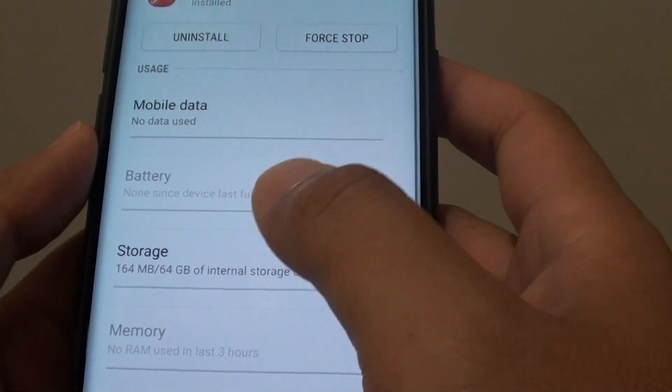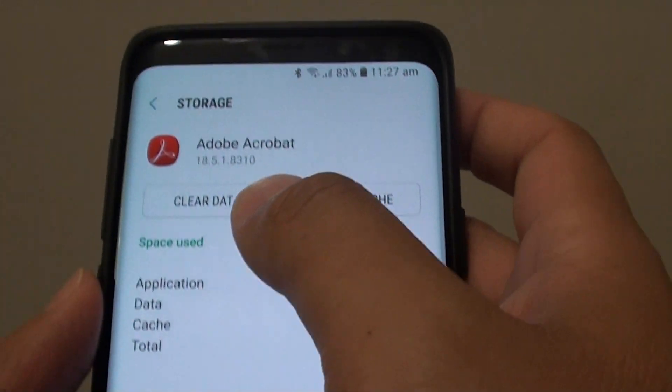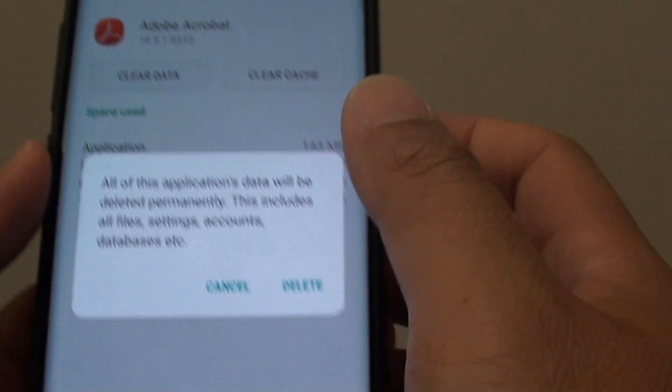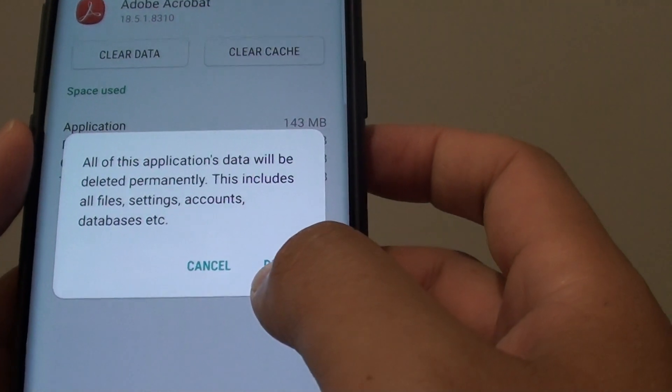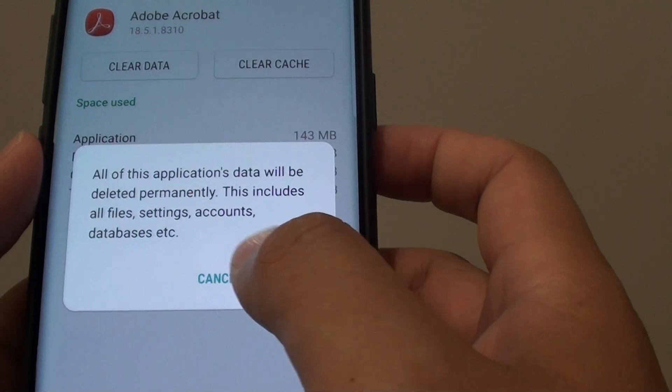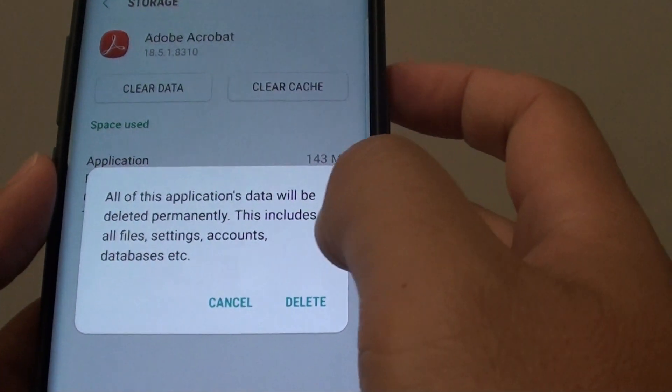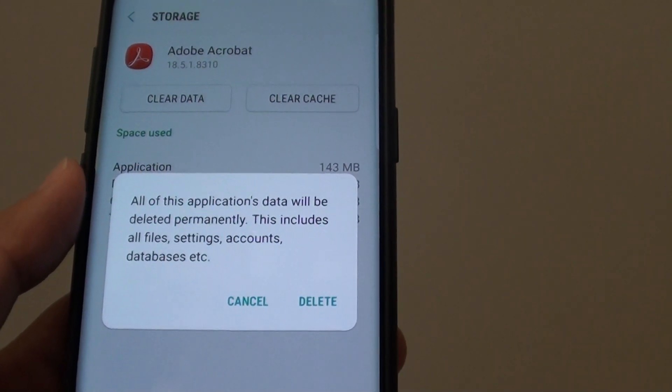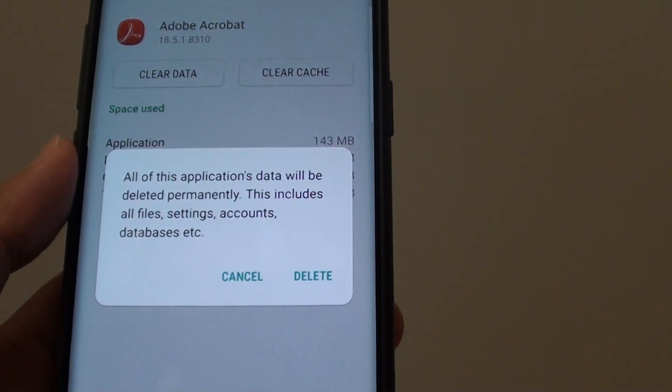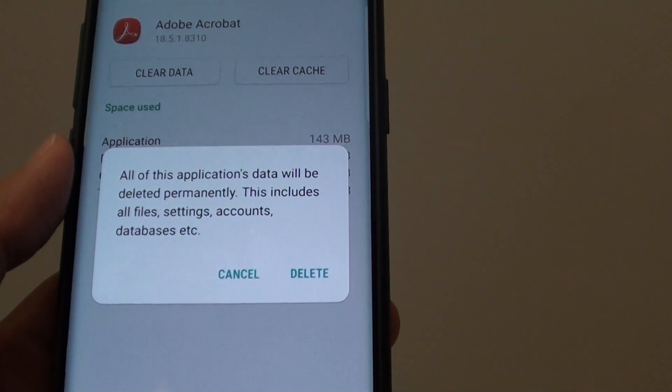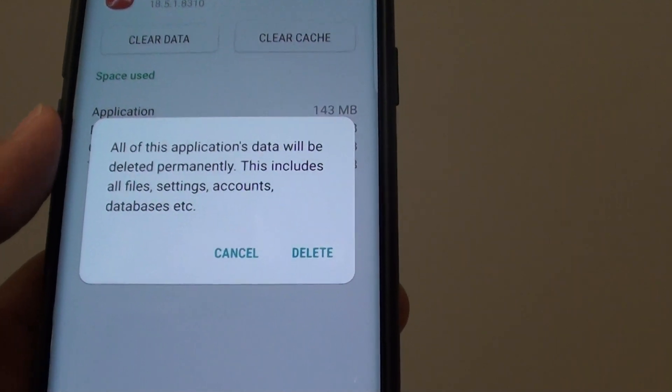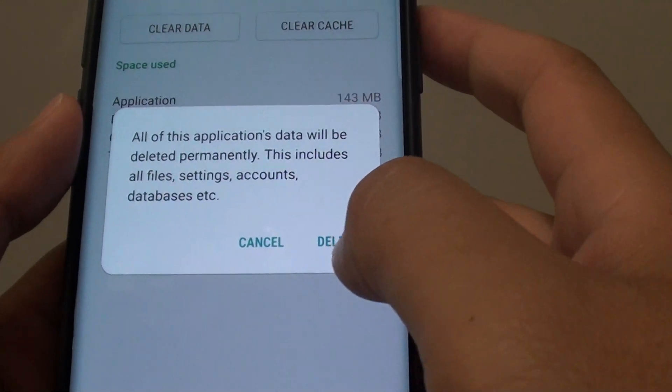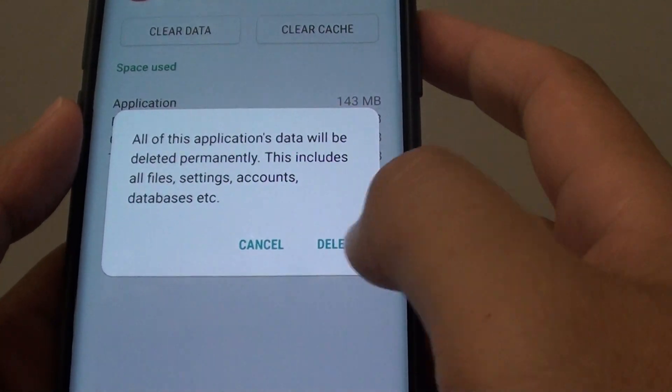Then tap on storage and here tap on clear data. Next tap on delete and this will delete all the data in this app. Now if you are deleting data from a games app for example, then all your save data will be removed. So be careful if you want to delete it.